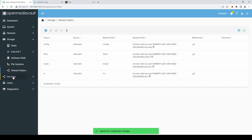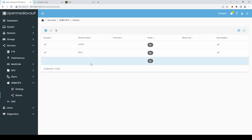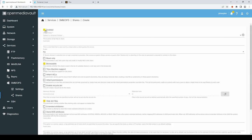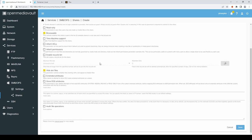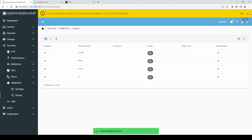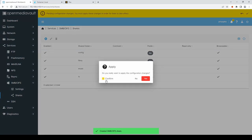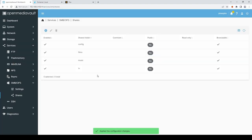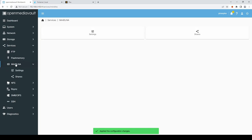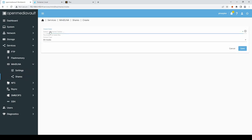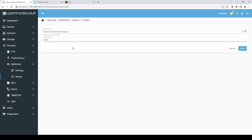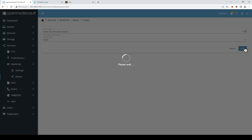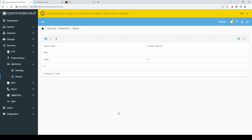I'm then going to go into Services. SMB SIFS. And Shares. I'm going to click the Plus again. To create a new one. And I'll select Music. Hit Save. And Apply Changes. And once that's done. I'm going to go back into the Mini DLNA. Service. And into Shares. And I'm going to add. The Music Share. Only this time. I'll just select Audio. Hit Save. And Apply.